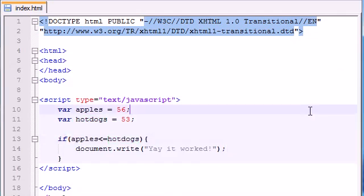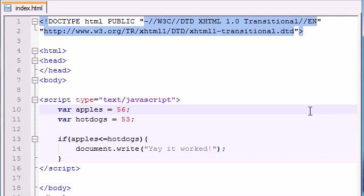So those are the basic ones. There are a couple other ones, but I don't want to confuse you guys for now. When you want to compare two values to each other, use double equal signs. When you want to make sure that they're not equal to each other, use exclamation point equal sign. And then you have your basics: greater than, less than, greater than or equal to, less than or equal to.